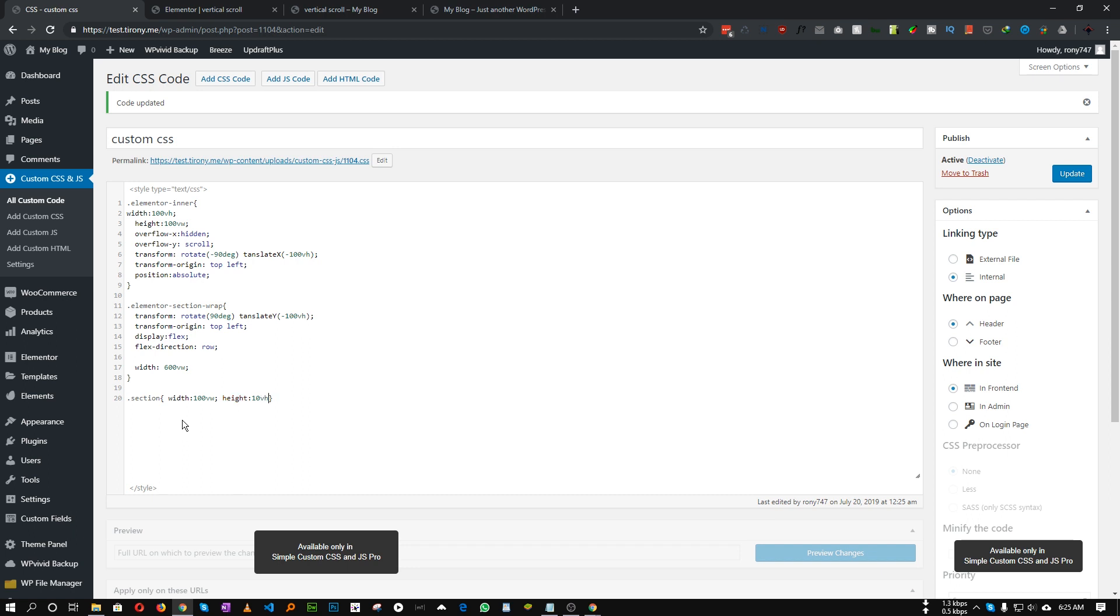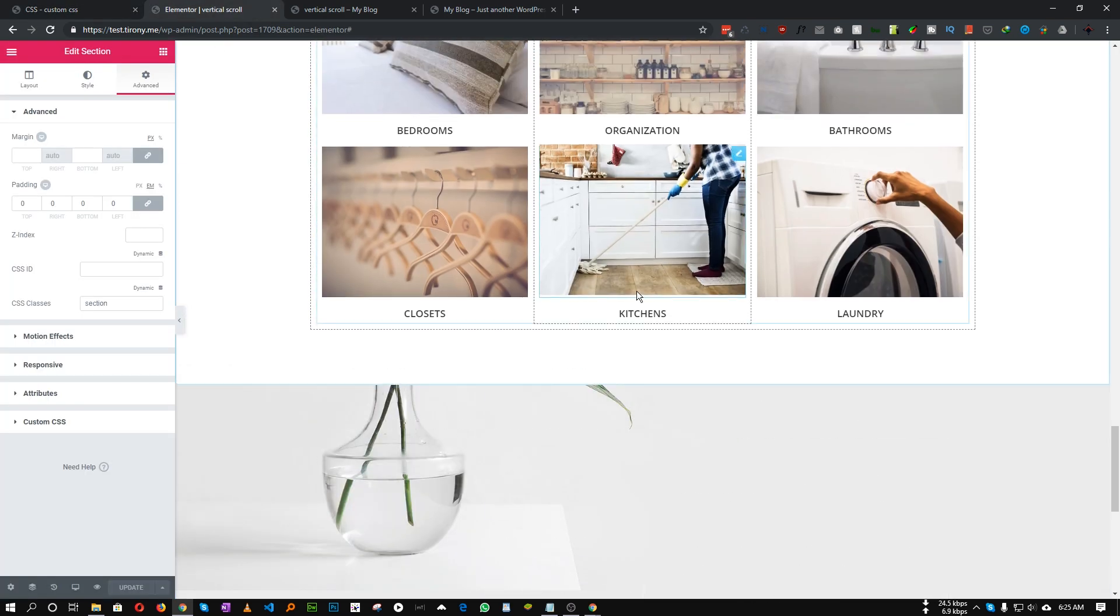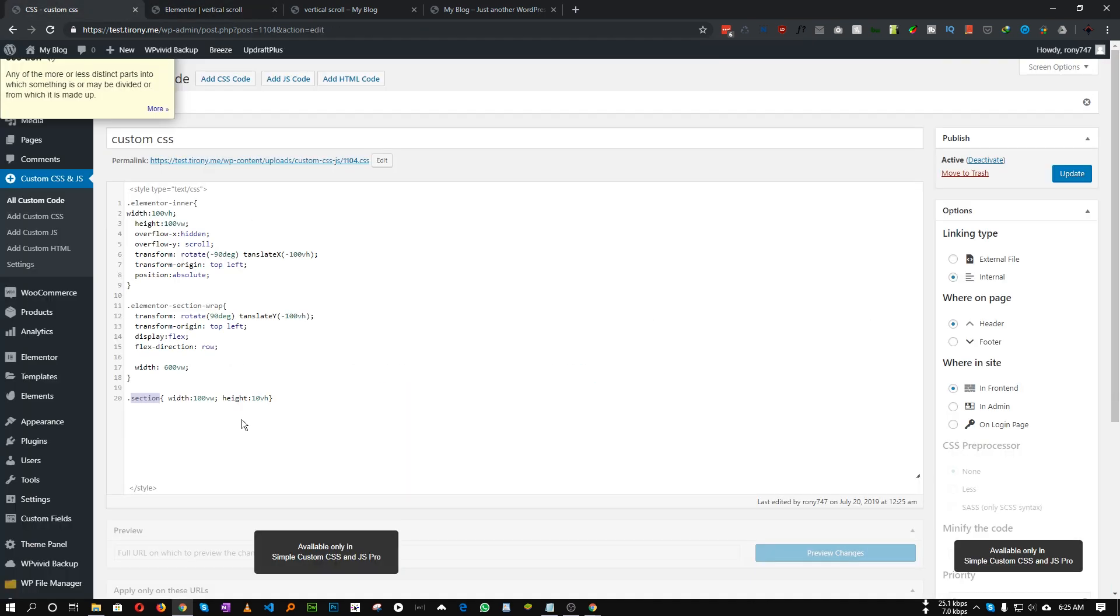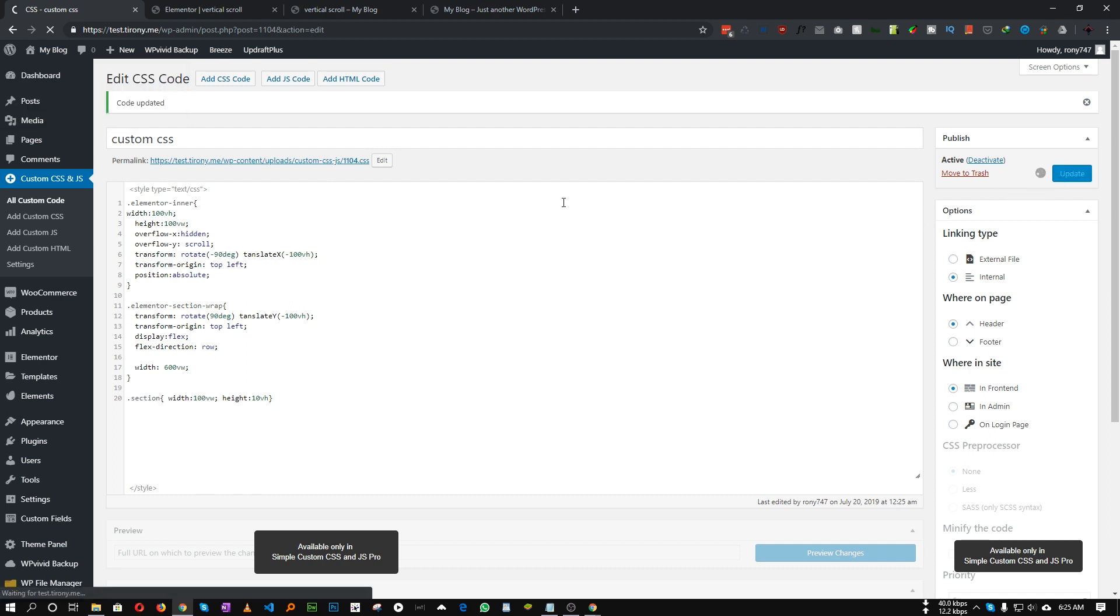This section class we provided for all of our sections, the width will be 100 VW and height will be 100 VH. Let's save this. Okay, my mistake, the translate spelling was incorrect, so let's fix this and let's update.